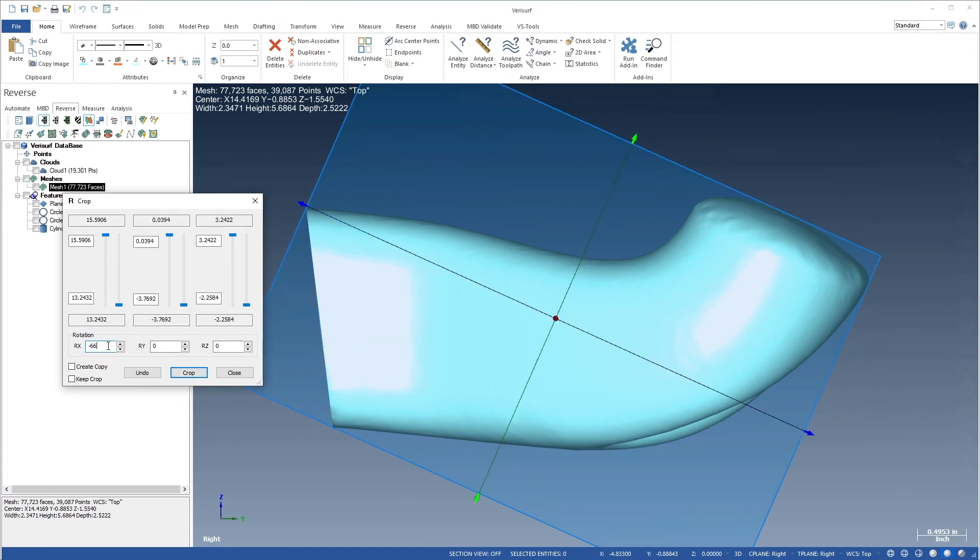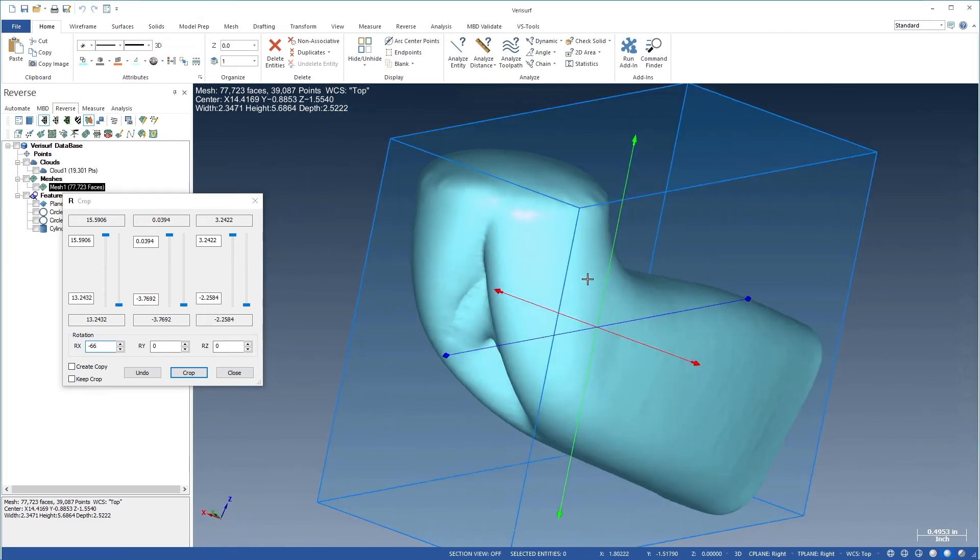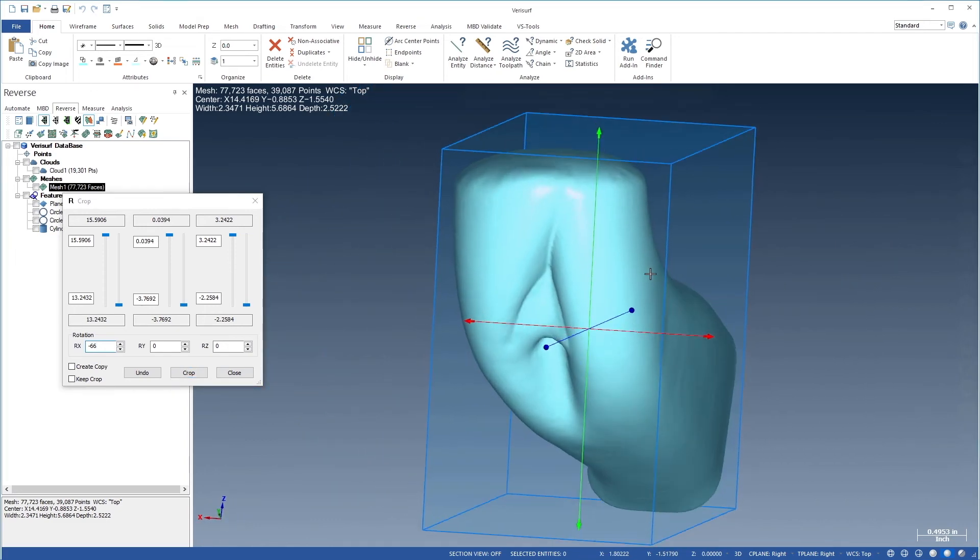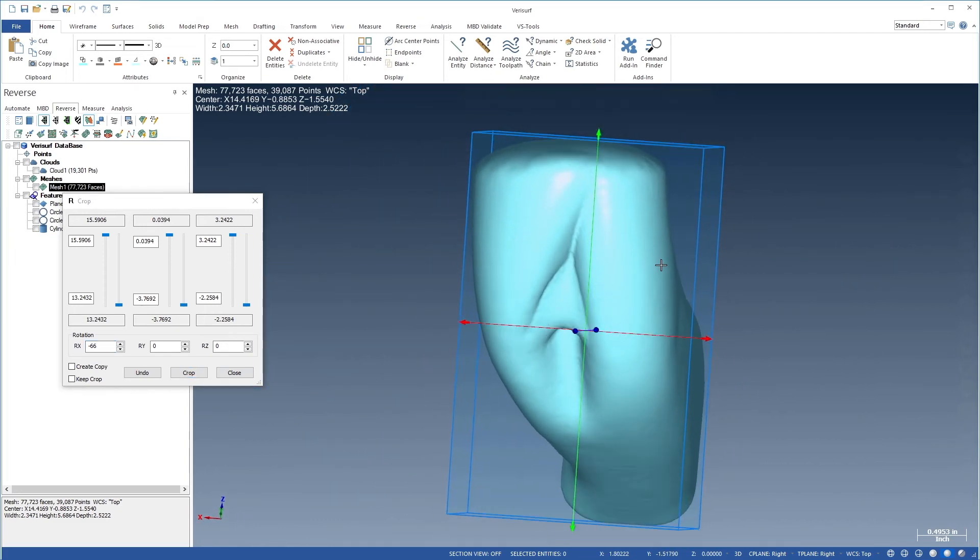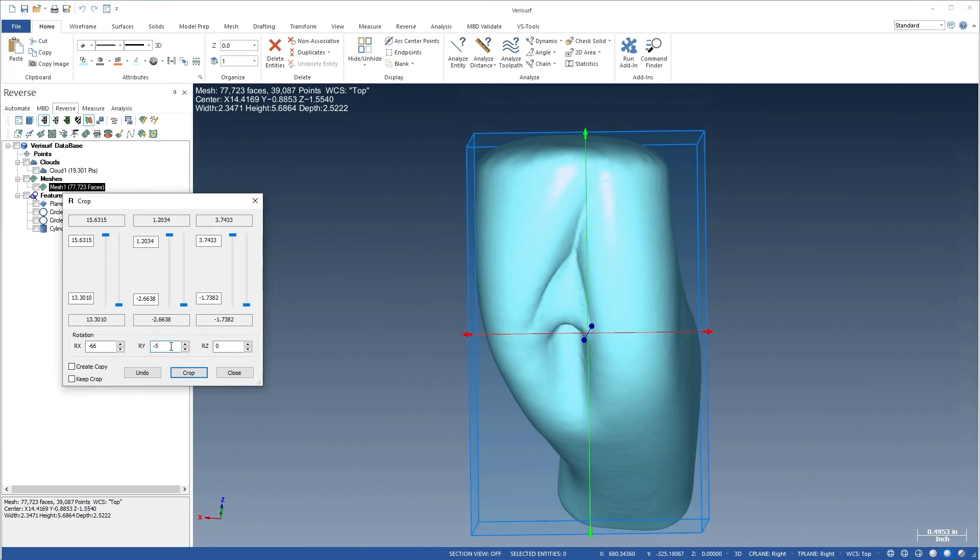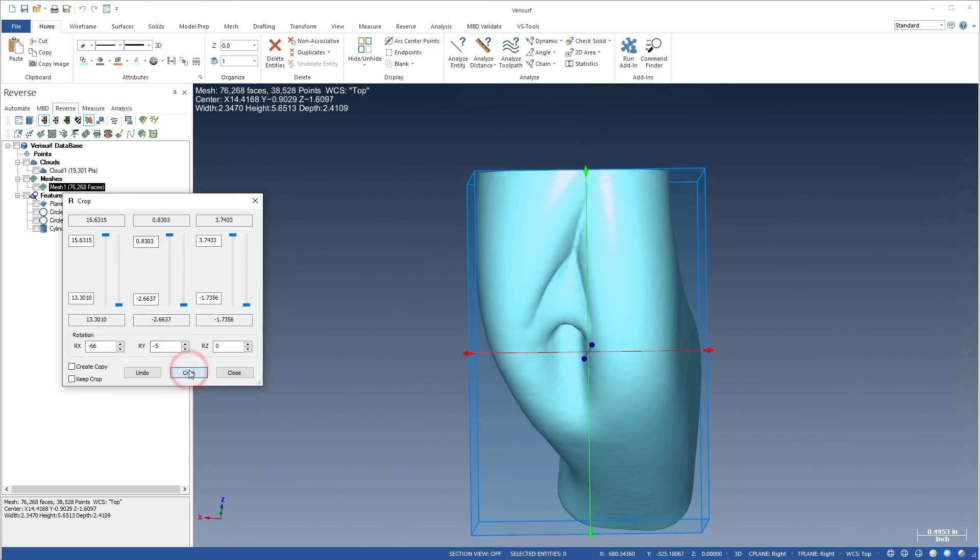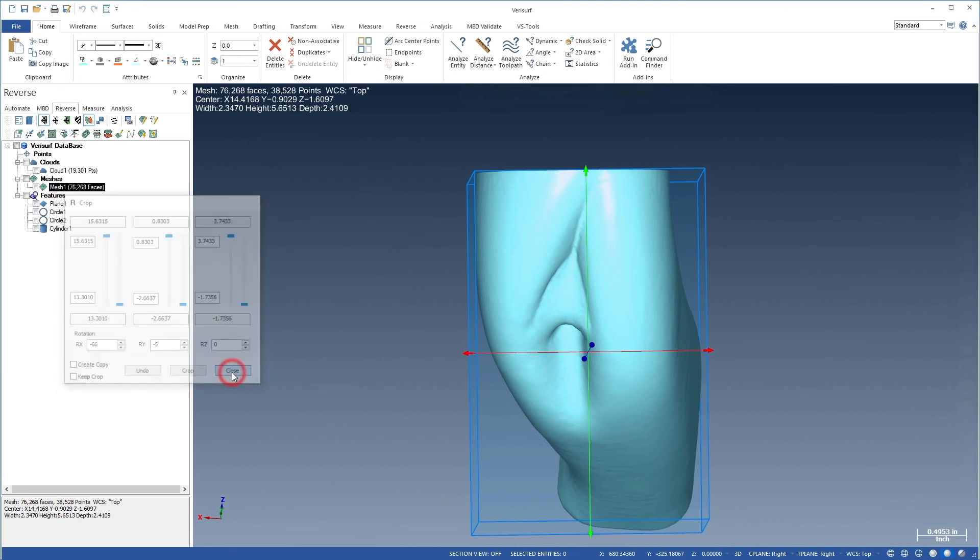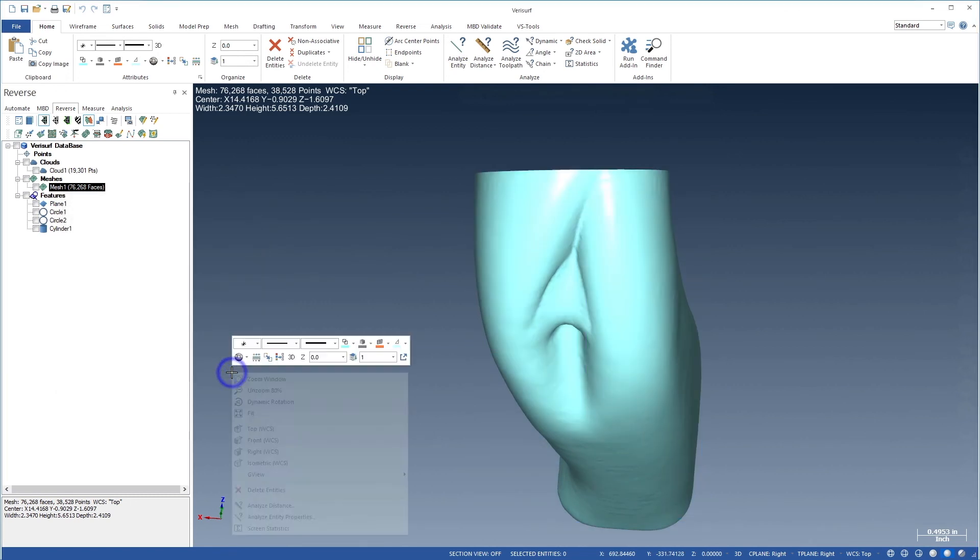If we change view to the right end, we see that we also need a negative 5 degree rotation around the Y axis. We'll then choose a positive Y value of 0.83 and choose Crop. Finally, we'll close the dialog and choose Right G view to see the results.